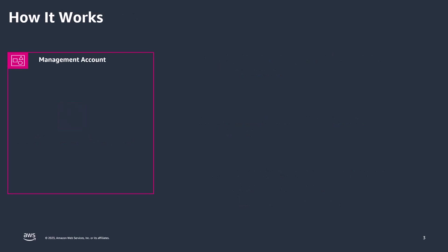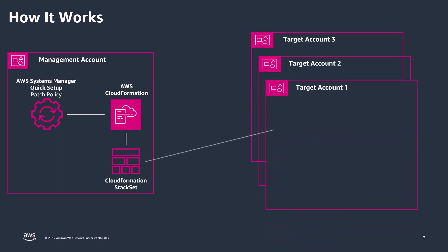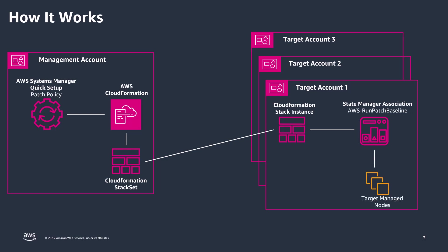Quick Setup depends on AWS CloudFormation to deploy the resources. When you create a new patch policy using Quick Setup, CloudFormation creates a stack set in the home region of the management account. CloudFormation then creates stack resources in each target account and target regions specified in the patch policy configuration. The stack instances create a State Manager Association for the defined patch scan and, if selected, an association for patch installation. These associations are then applied to the managed nodes according to the schedules created in the patch policy.